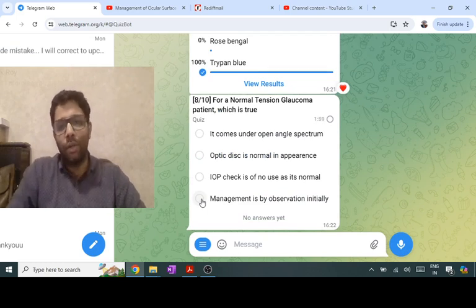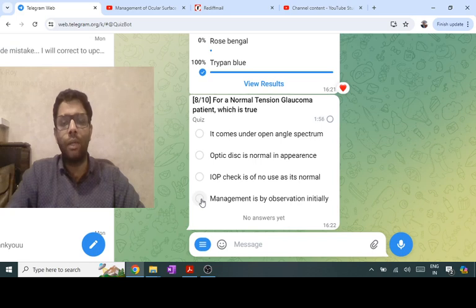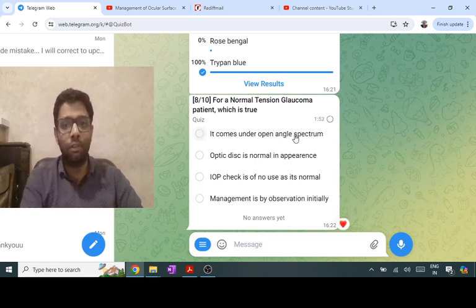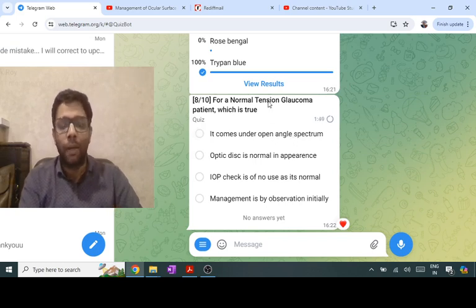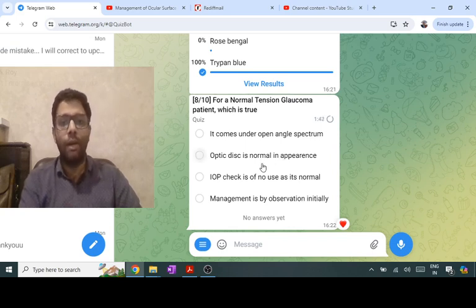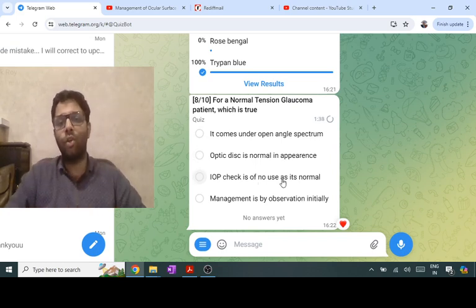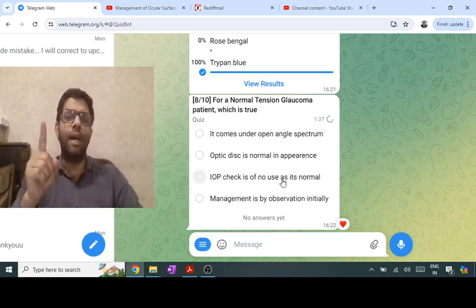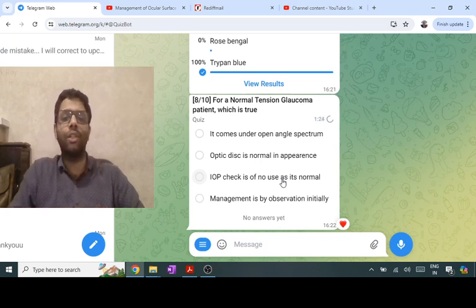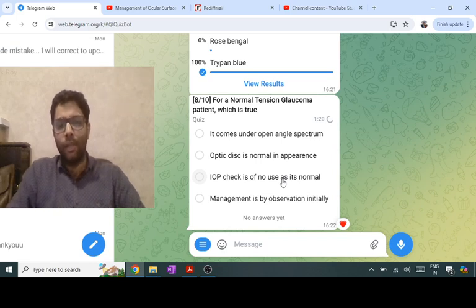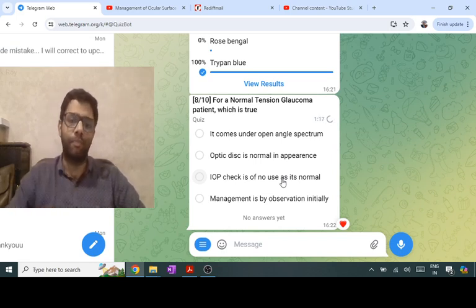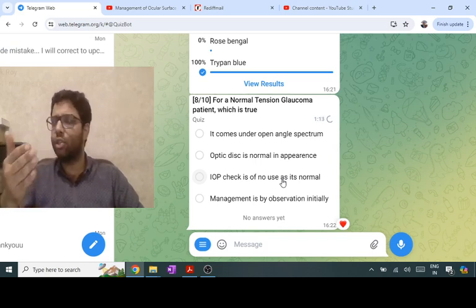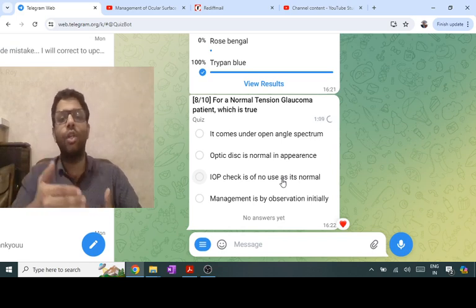Normal tension glaucoma means IOP is normal (less than 21 mmHg) and the angle is open — it is in the open-angle spectrum. But glaucoma means optic disc changes and visual field changes are present, so saying 'optic disc is normal' is false. Checking IOP is still necessary — how else would you know it is normal tension glaucoma? Even a normal IOP of, say, 16 may not be normal for this patient. This patient has the vascular theory of glaucoma — decreased perfusion of the optic nerve — so that 16 mmHg pressure is causing optic disc changes.